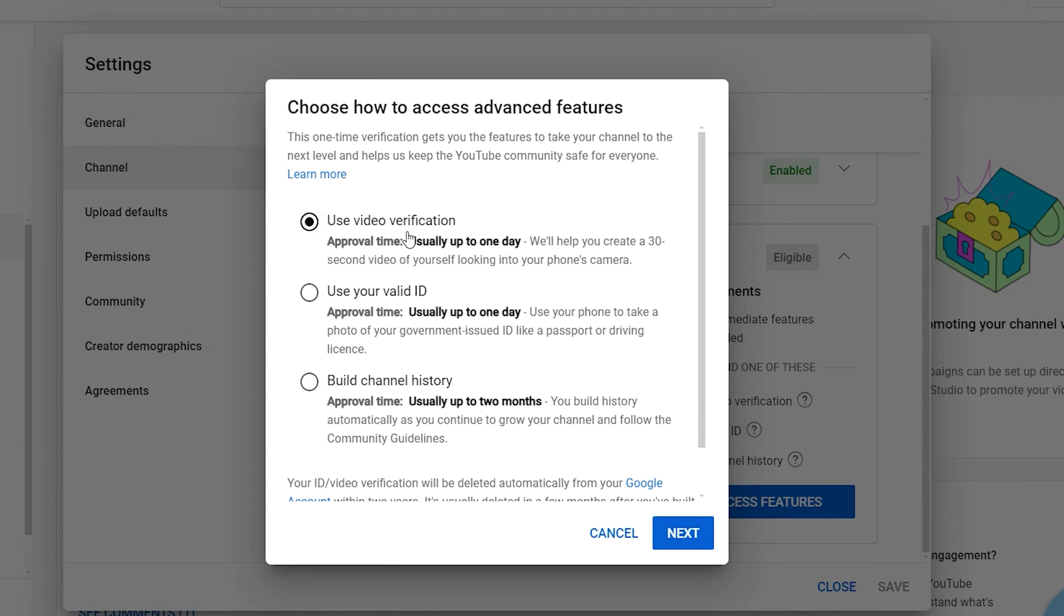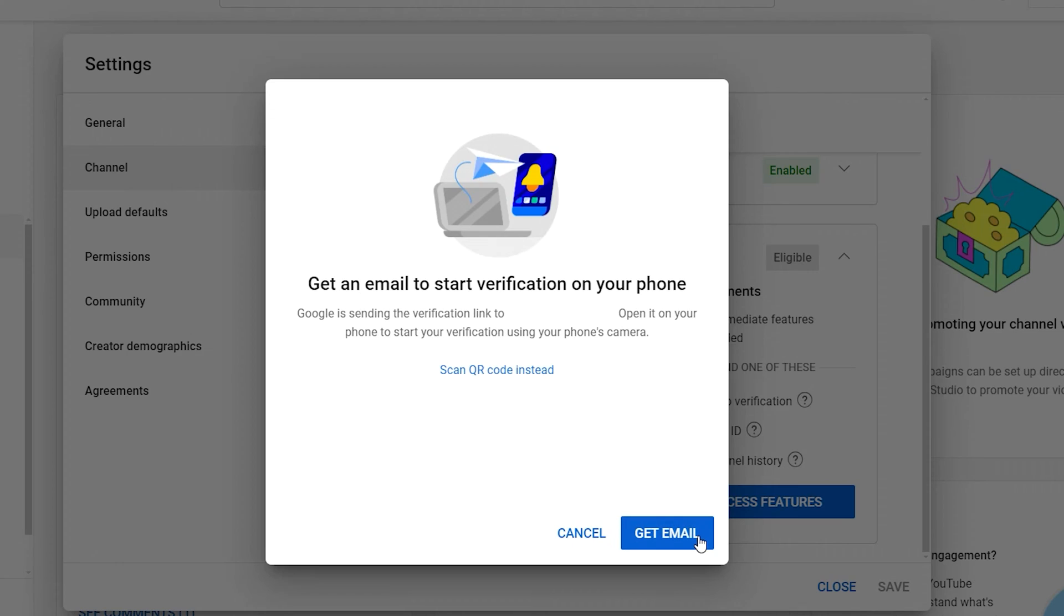Let's go through the video verification process. Select Use Video Verification and click Next. You will receive an email with a link to start the video verification. Alternatively, you can use a QR scan to begin the process.